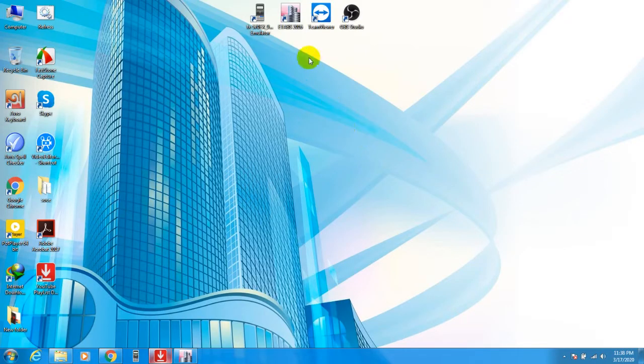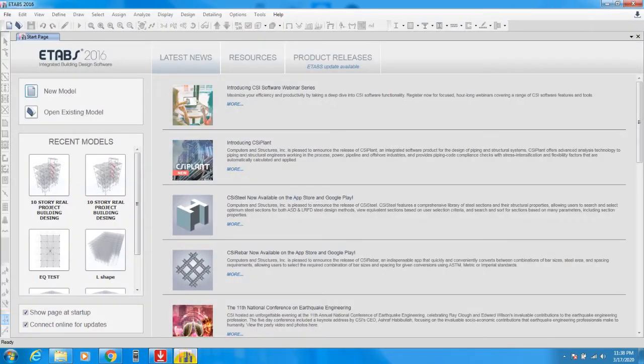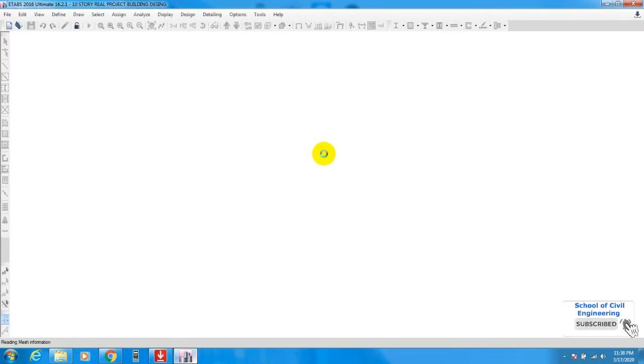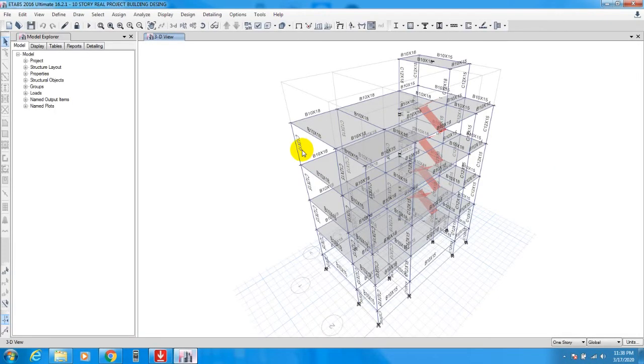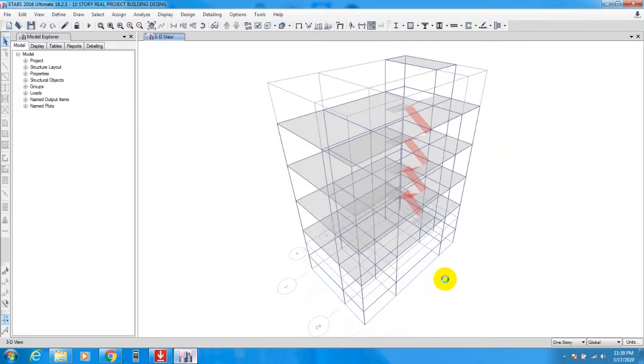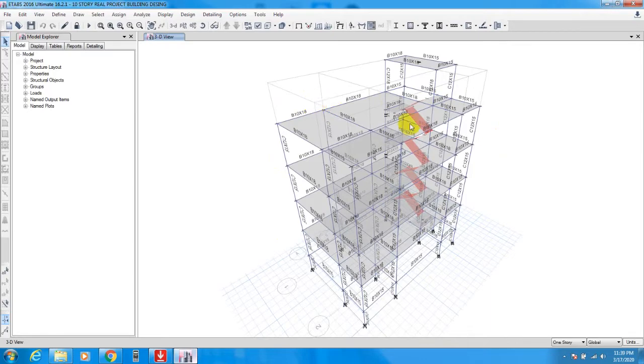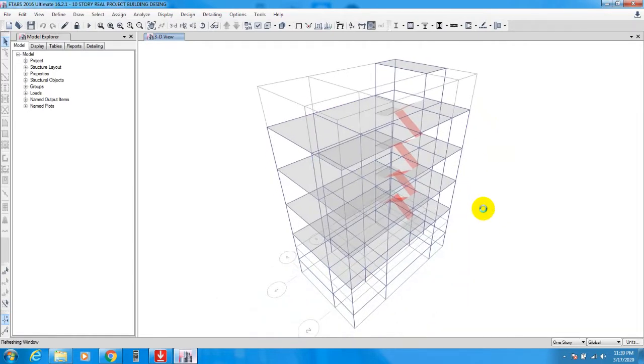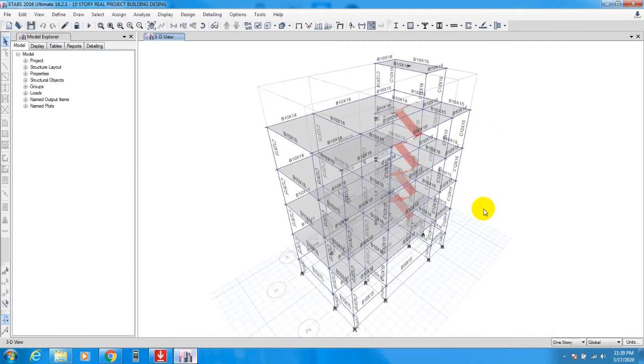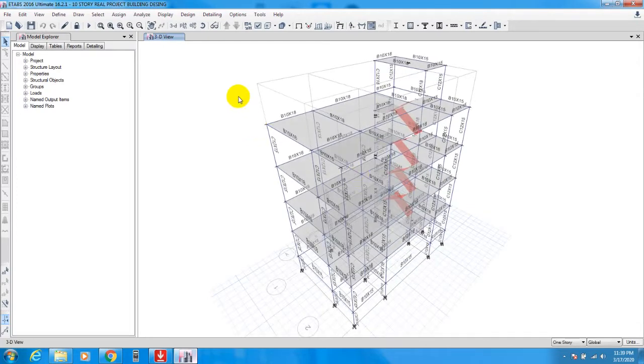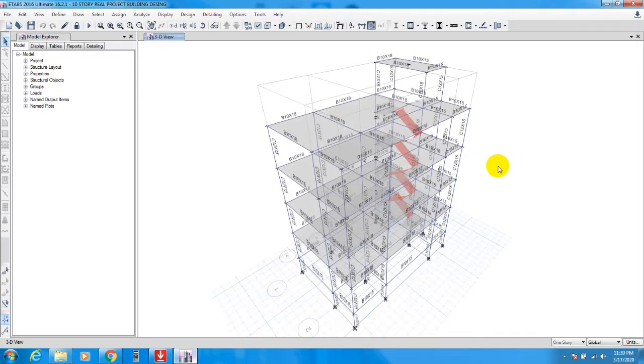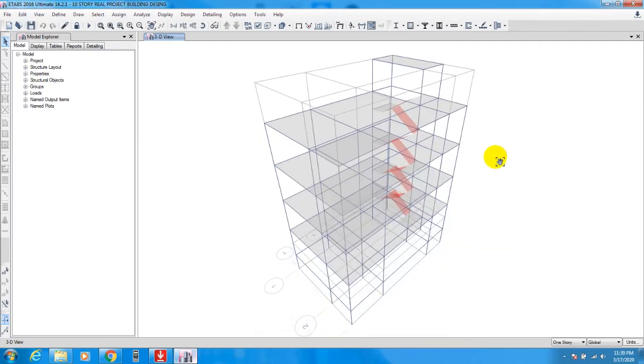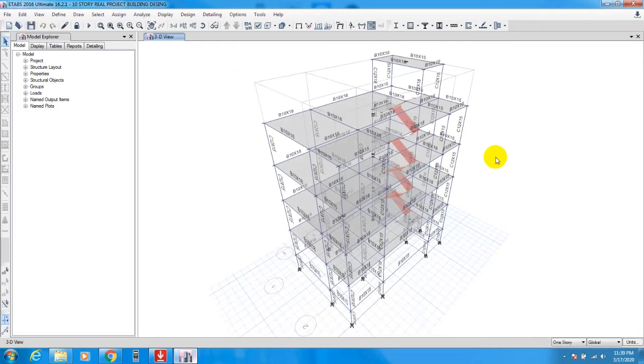First of all, I'll open my ETABS and also open my previous model. Here this is our previous model. If you are connected to me in our tutorial series, then you know about this model. If you're new here, you can watch my previous videos where I have described ETABS 2016 from basic level to advanced level.